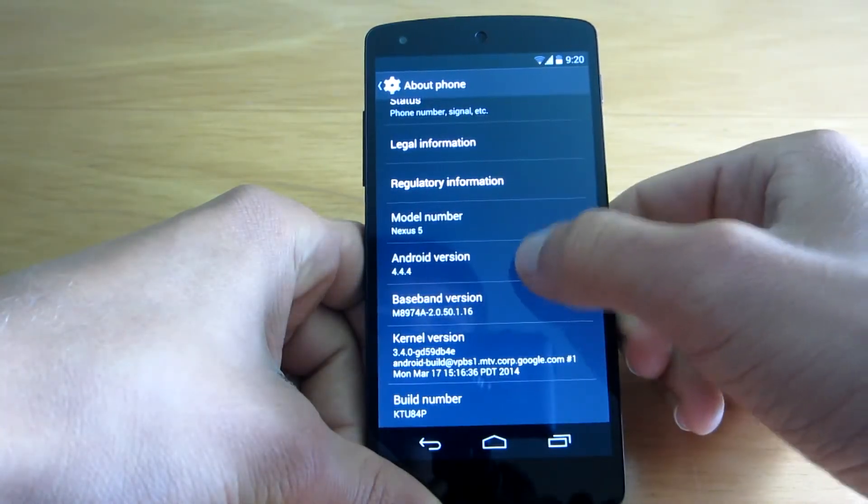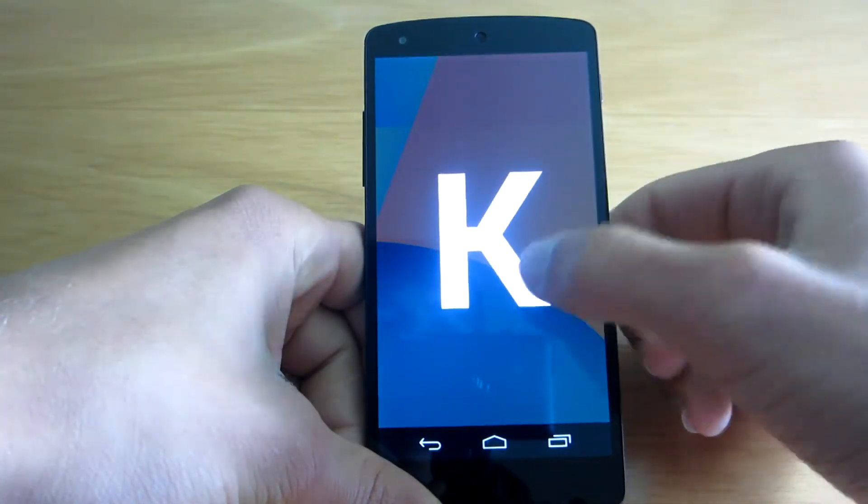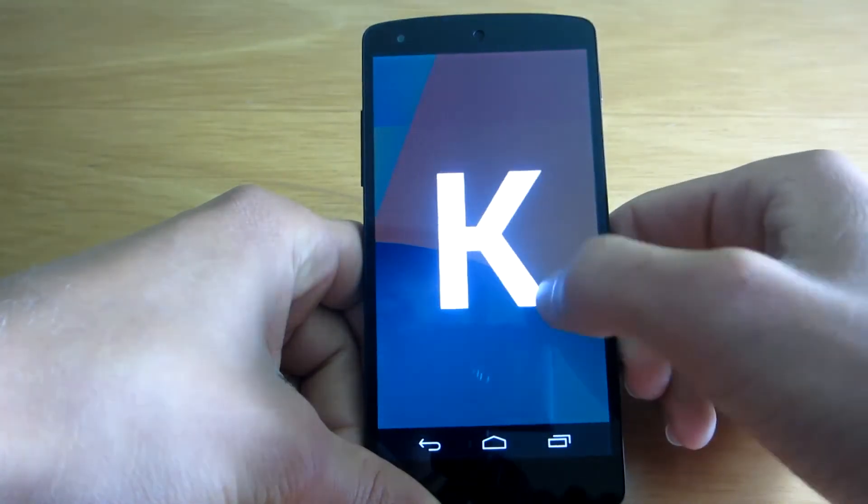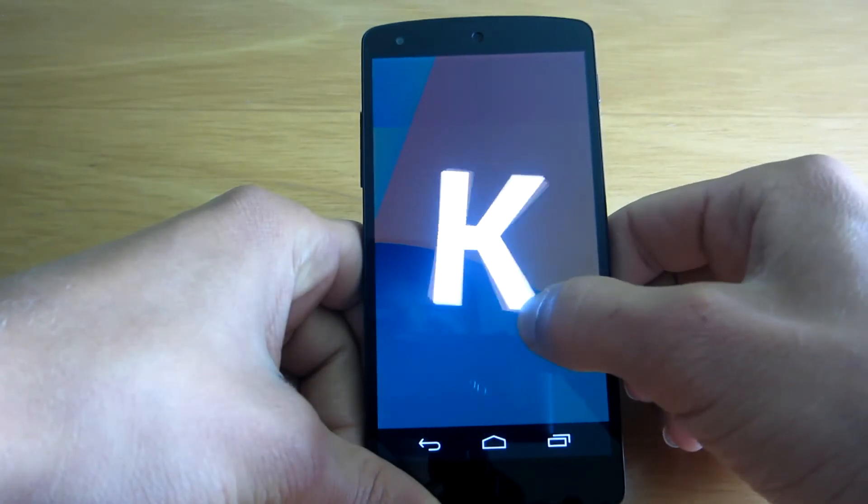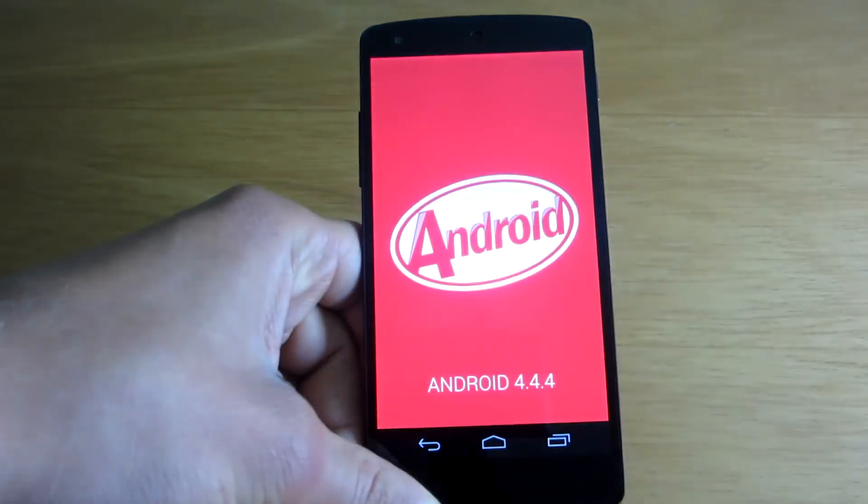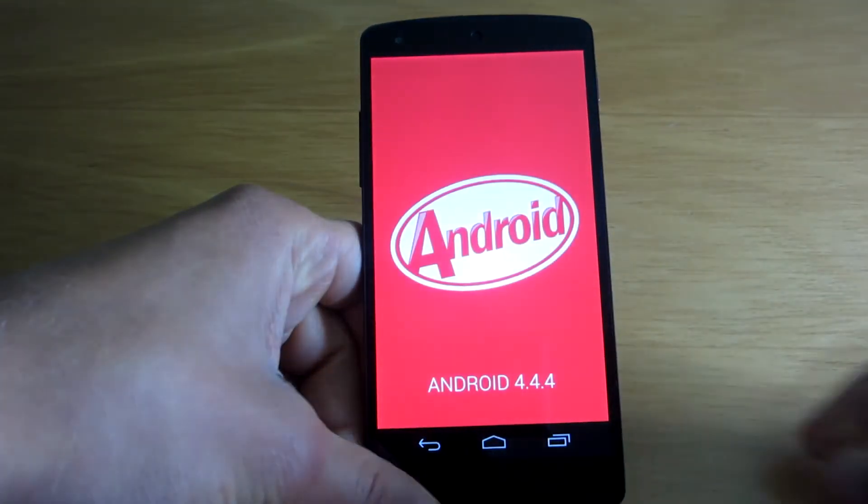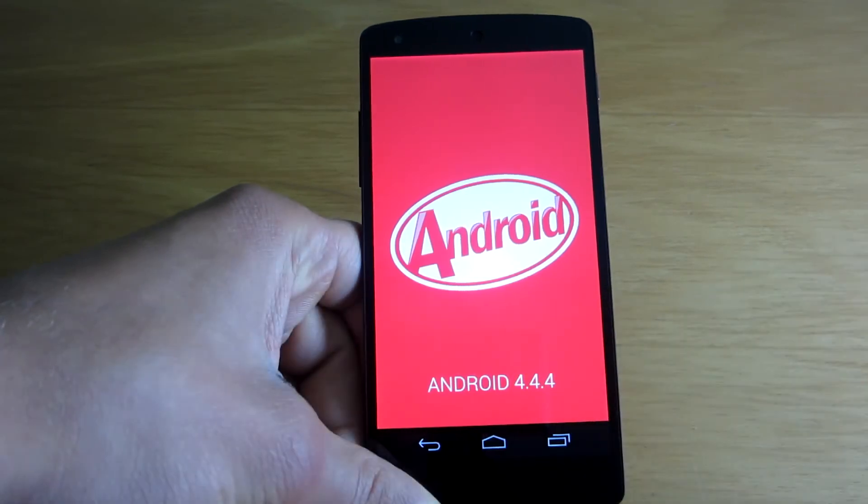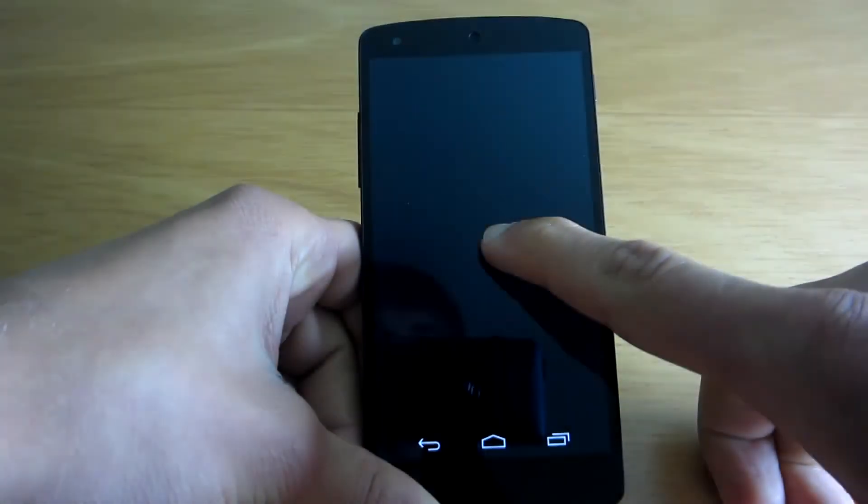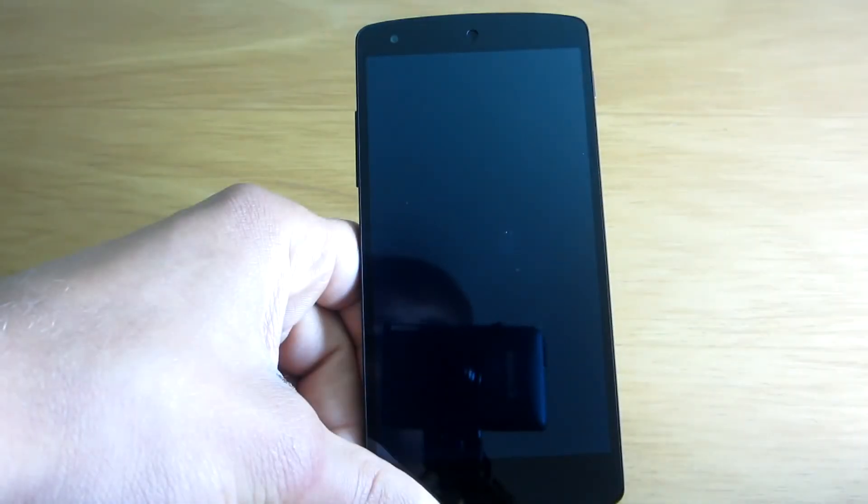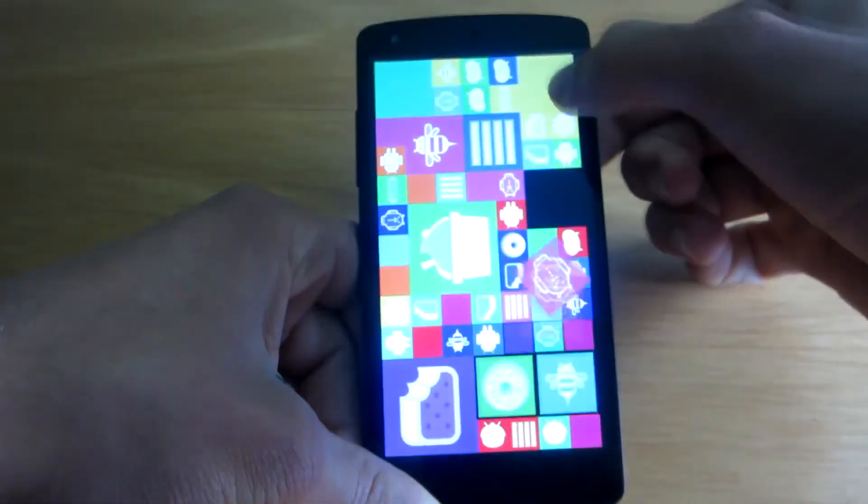But other than that, there's nothing new. As you can see, this is the new Android 4.4.4 and yeah, it looks pretty cool with this 4.4.4. Let's just go to the easter egg and check it out.